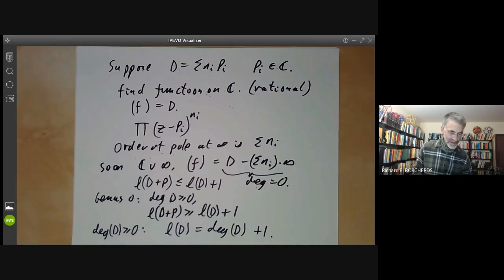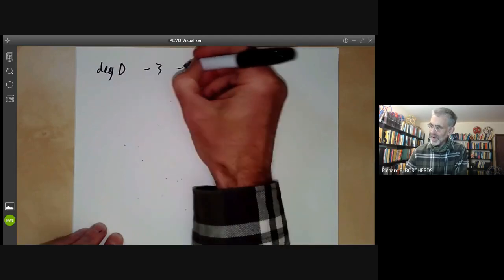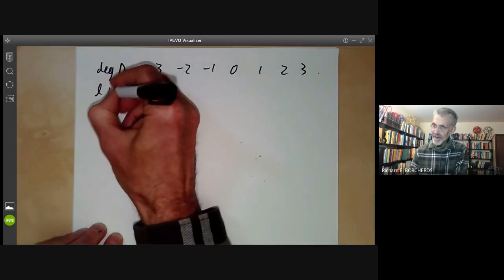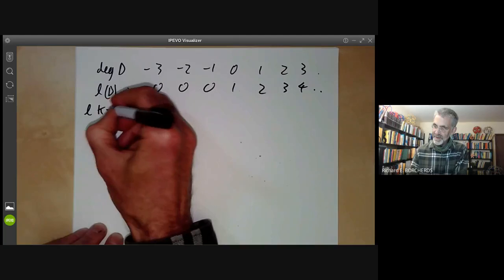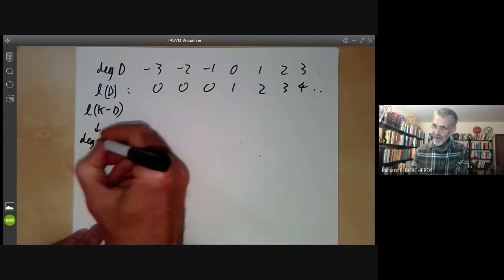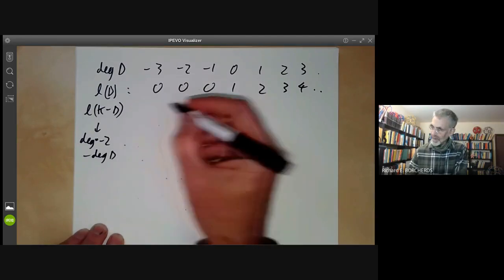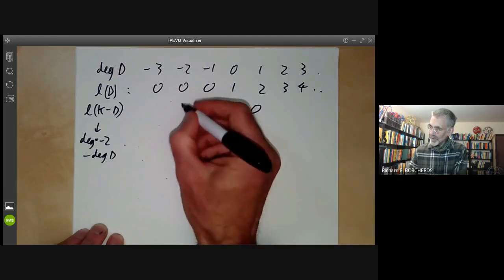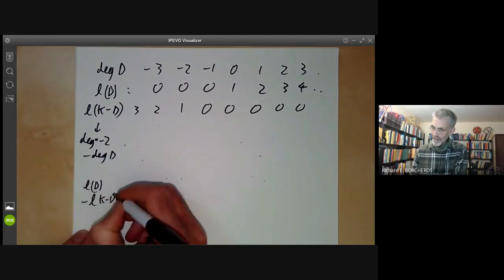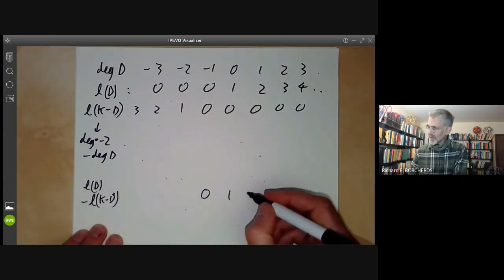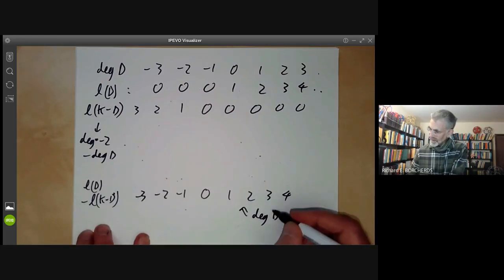Now that we've worked out l(d) in all cases, we can check the Riemann-Roch Theorem explicitly. If the degree of d takes values …, −3, −2, −1, 0, 1, 2, 3, … then l(d) is 0, 0, 0, 1, 2, 3, 4, … and l(k minus d) — which has degree equal to minus two minus the degree of d — goes 0, 0, 0, 1, 2, 3, … in the other direction. So l(d) minus l(k minus d) goes …, −3, −2, −1, 0, 1, 2, 3, … and you can see that this is just the degree of d plus one.